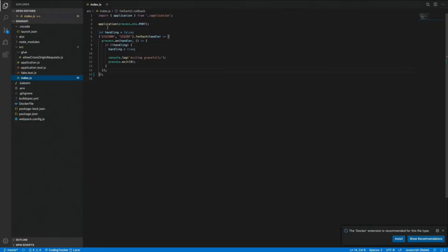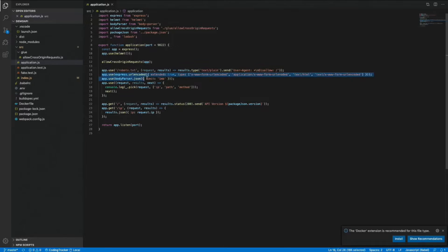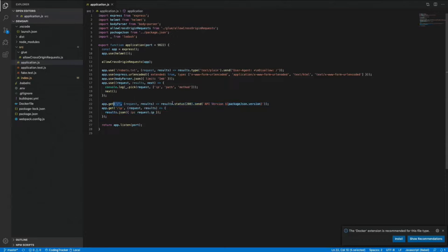Inside our index.js we're calling this application module. The application function is incredibly simple — it just opens a new Express application. It uses Helmet for some basic security, allows cross-origin requests so you can make requests from Chrome or Firefox. It disallows any search engines from accessing the API, allows URL encoding and JSON encoding, has middleware to log out requests, and then it has two routes: one root route which sends the current API version, and a forward slash IP route which sends the user's IP.